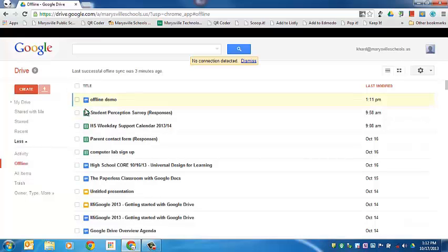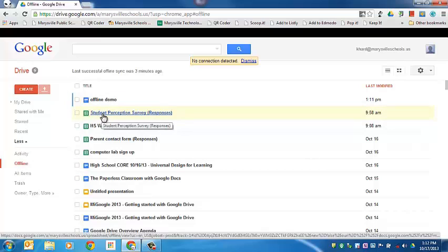What I can't do is edit spreadsheets; however, you can view them.